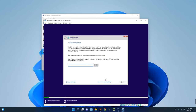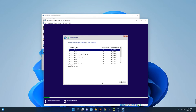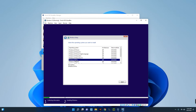We don't have a product key, so click 'I don't have a product key' — we can work on that later. I made a video on how to bypass this, so check the video description for that. Click 'I don't have a product key.'